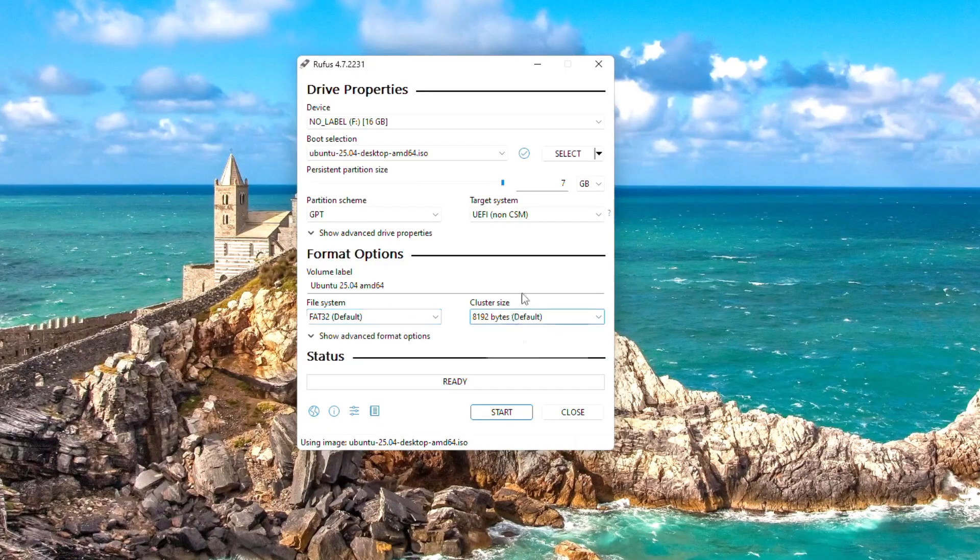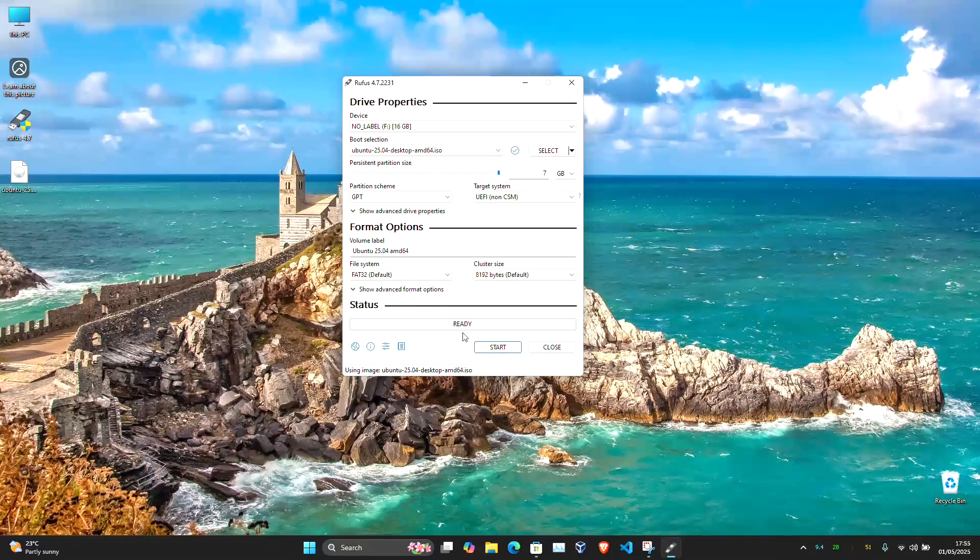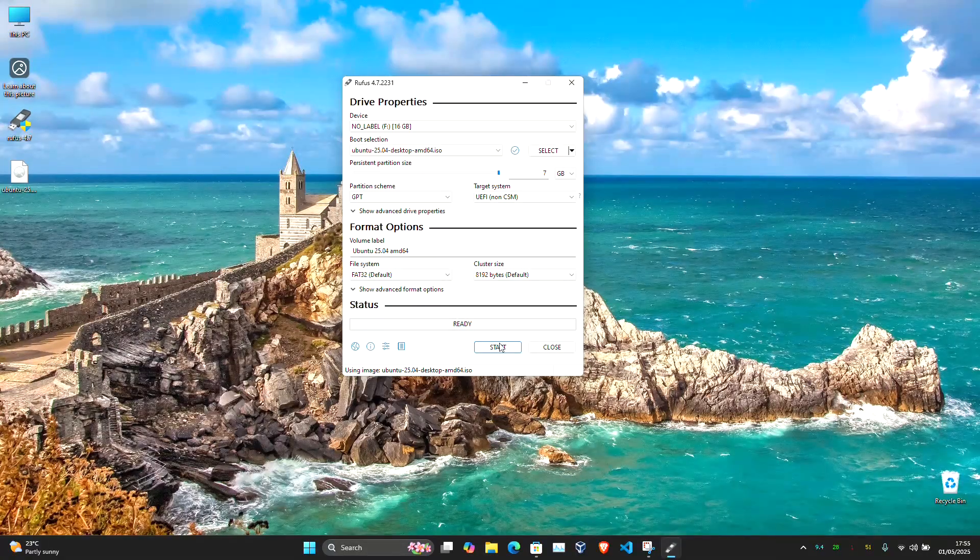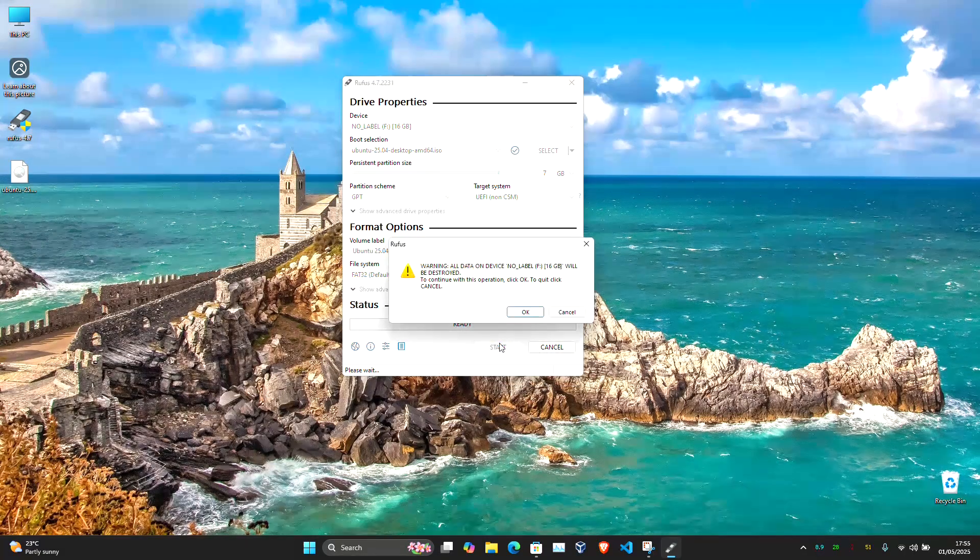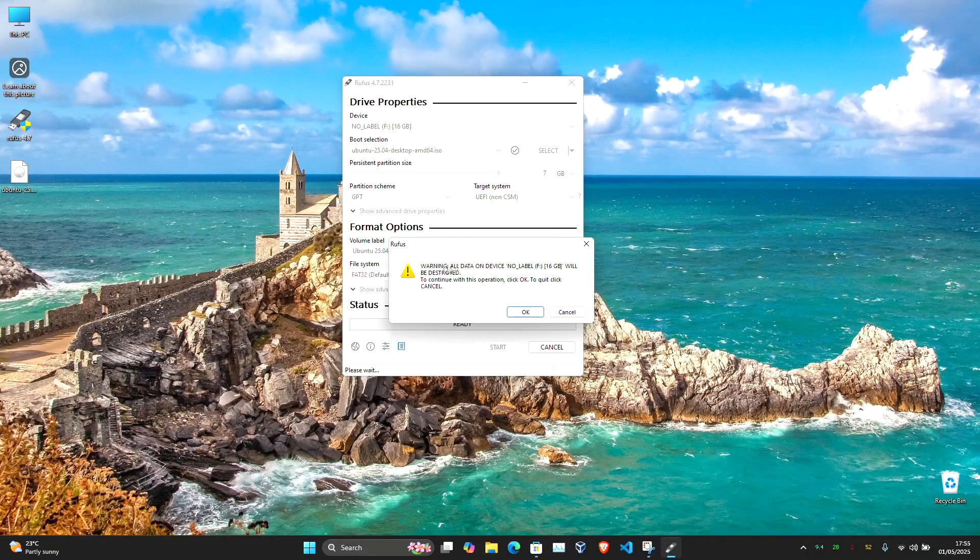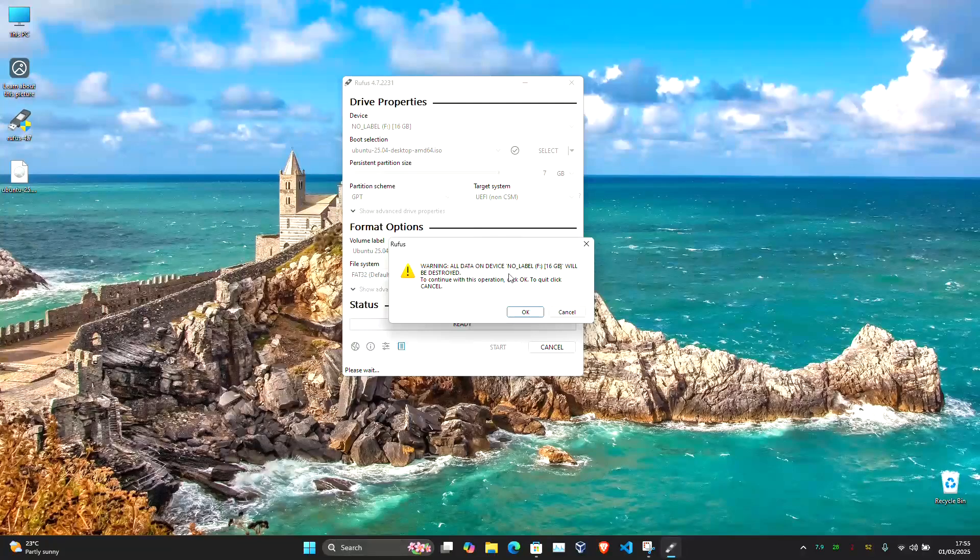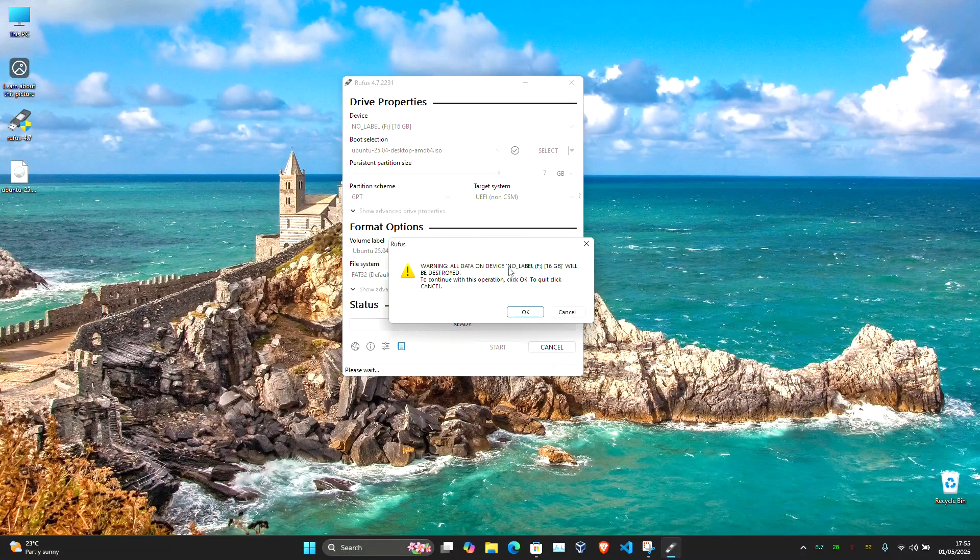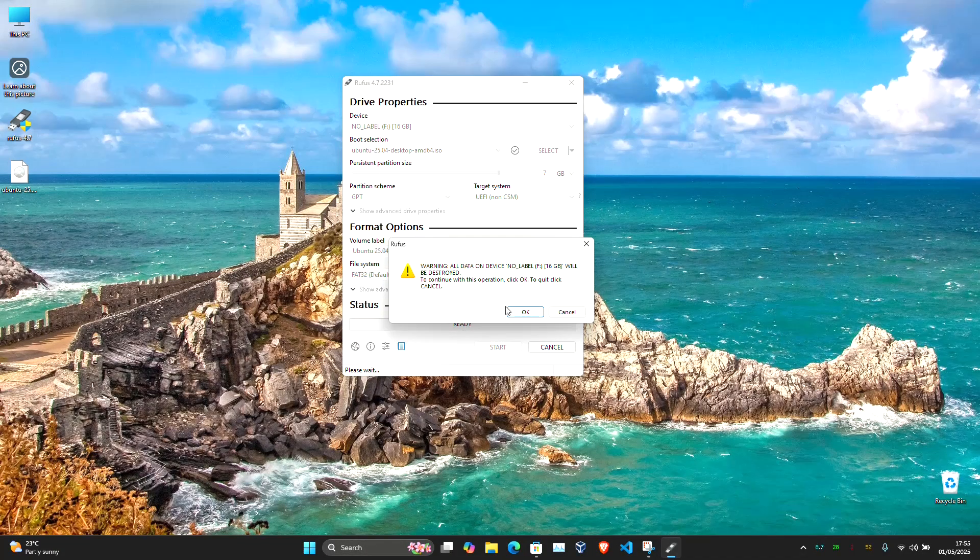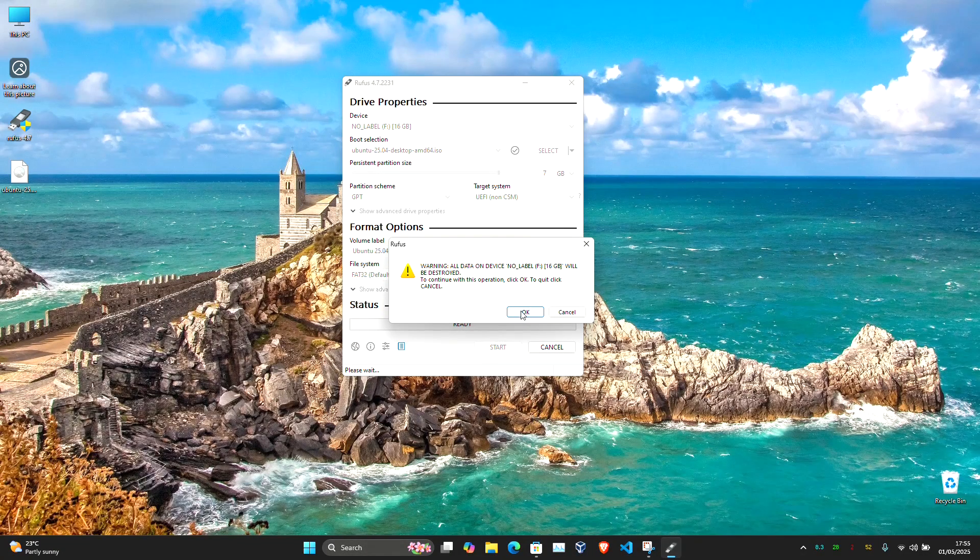Once everything is configured, click on Start. Confirm the warning about erasing the data on the USB, and Rufus will begin creating your persistent USB drive.